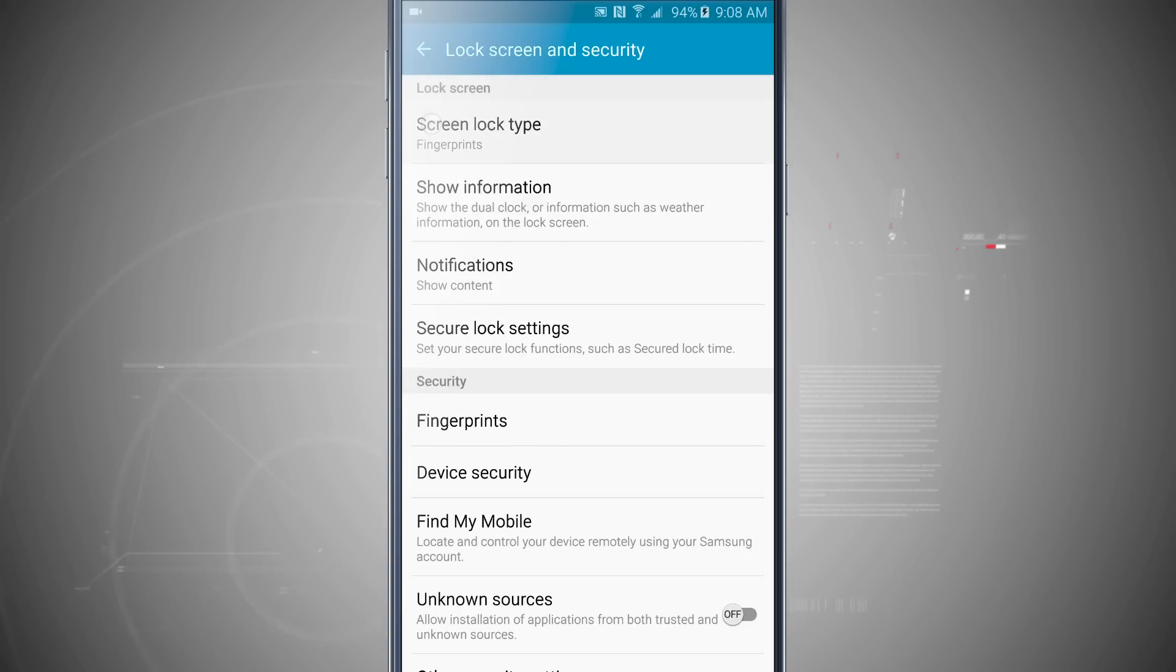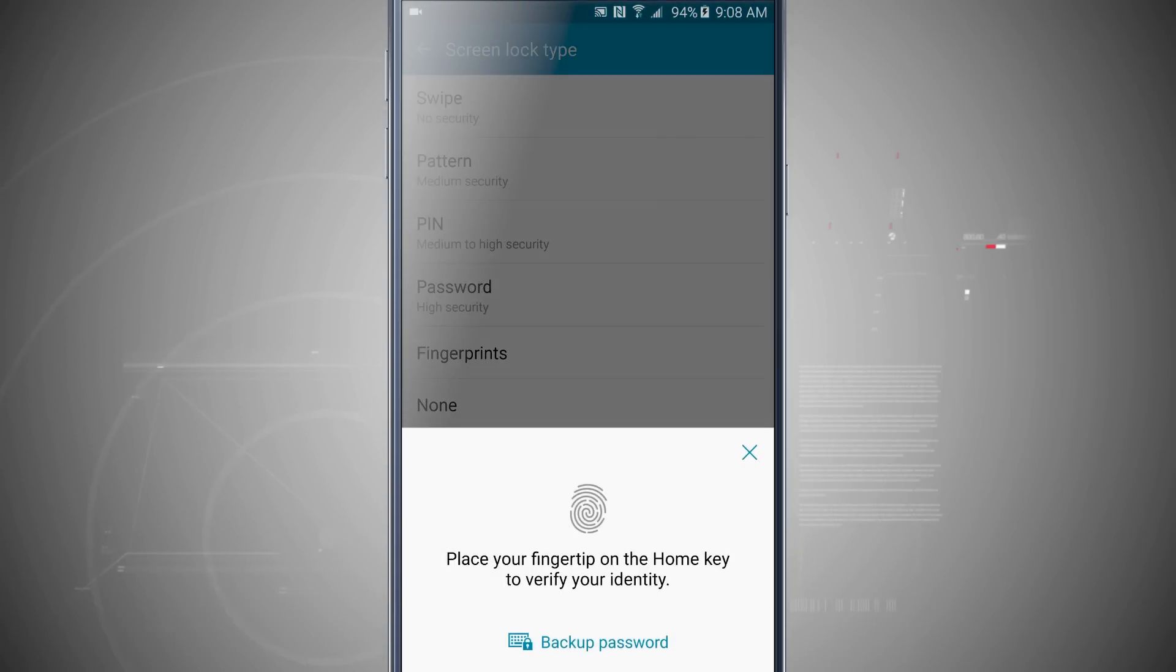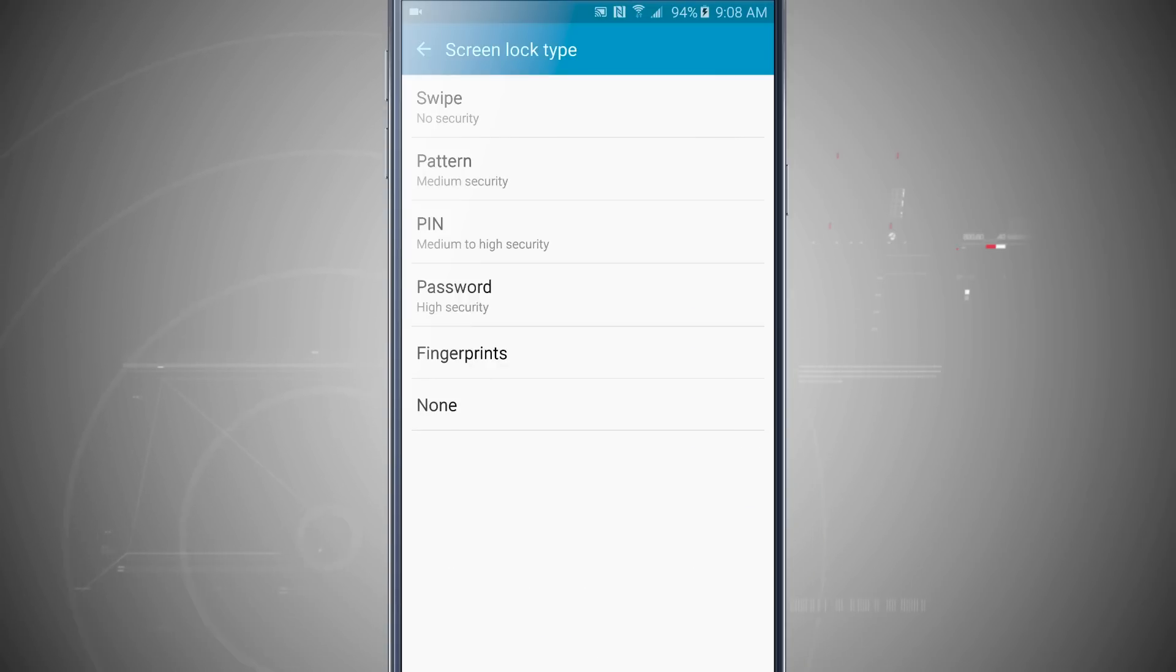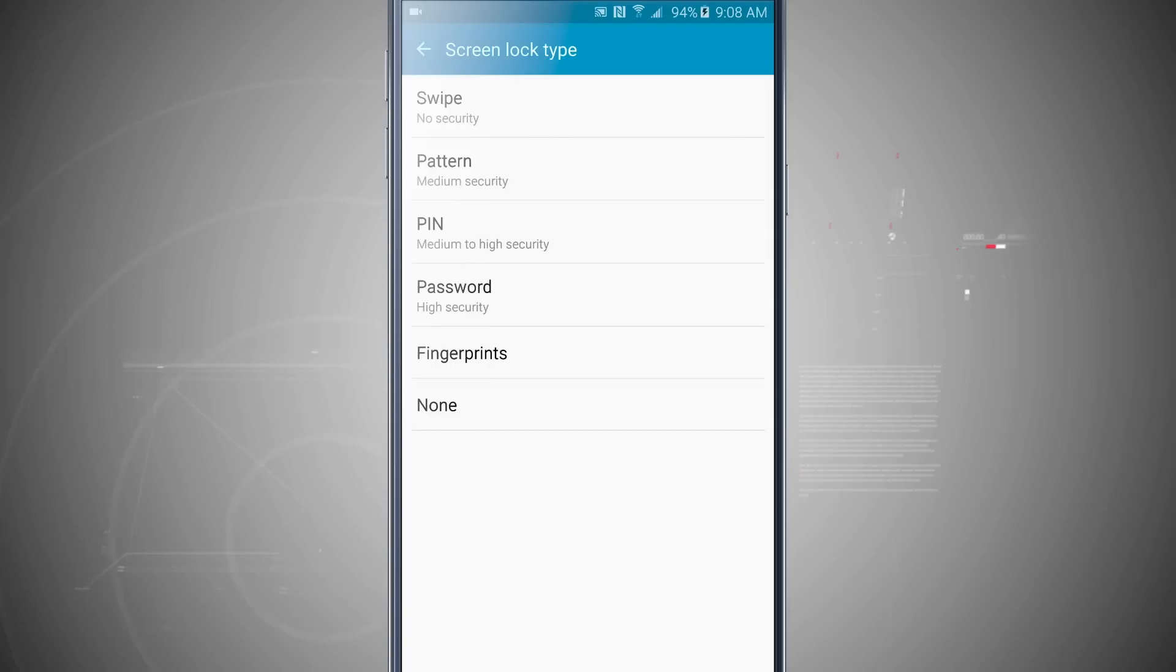Now a screen lock is just the way that your device locks. I'll have to put in my fingerprint to actually access and change this, but I can either choose swipe, pattern, pin, password, or fingerprints. I've chosen fingerprints because I have fingerprints on my device.